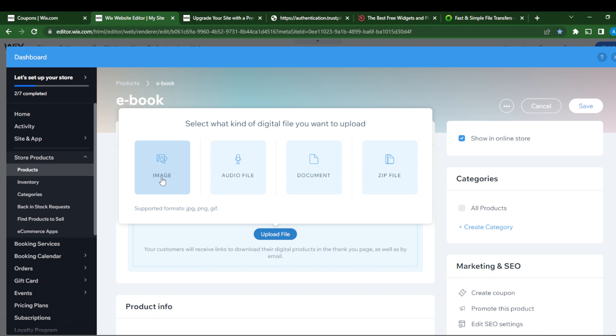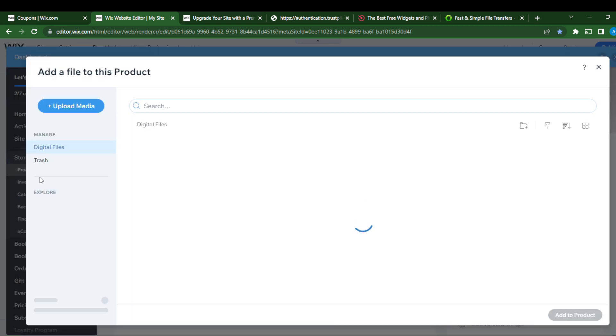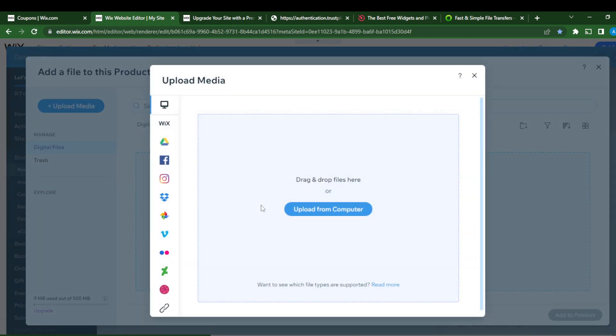Upload an image you want to sell, or other file or document. Let's say a document you want to upload, which is the ebook. Go ahead and click upload media and upload from computer.